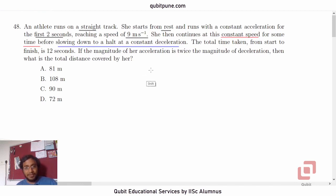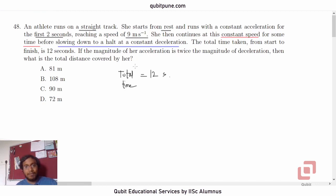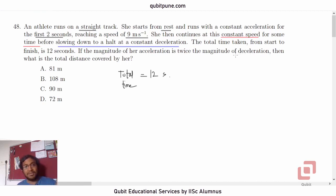The total time is 12 seconds. If the magnitude of her acceleration is twice the magnitude of deceleration, then what is the total distance covered by her? The options are: 81 meters, 108 meters, 90 meters, and 72 meters.